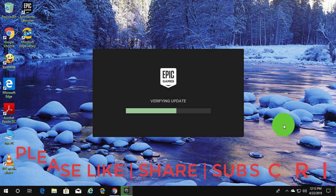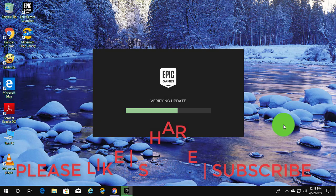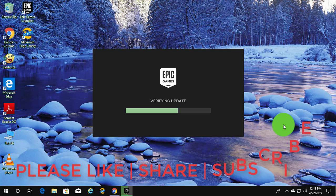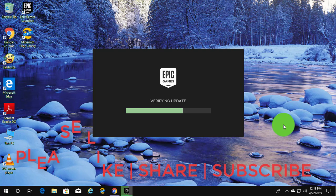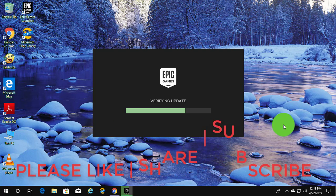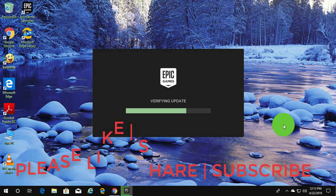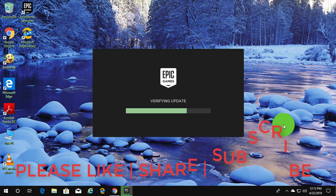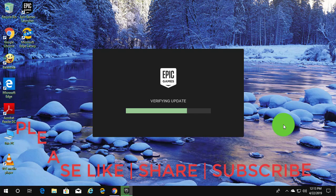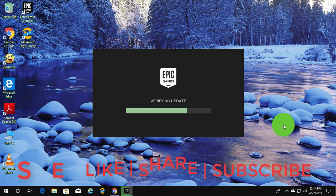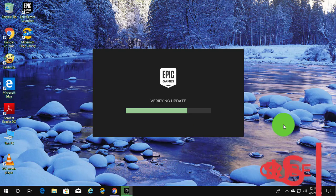I hope this video tutorial helps to solve the problem. Please like, share, and don't forget to subscribe to my channel. See you next video. Bye.